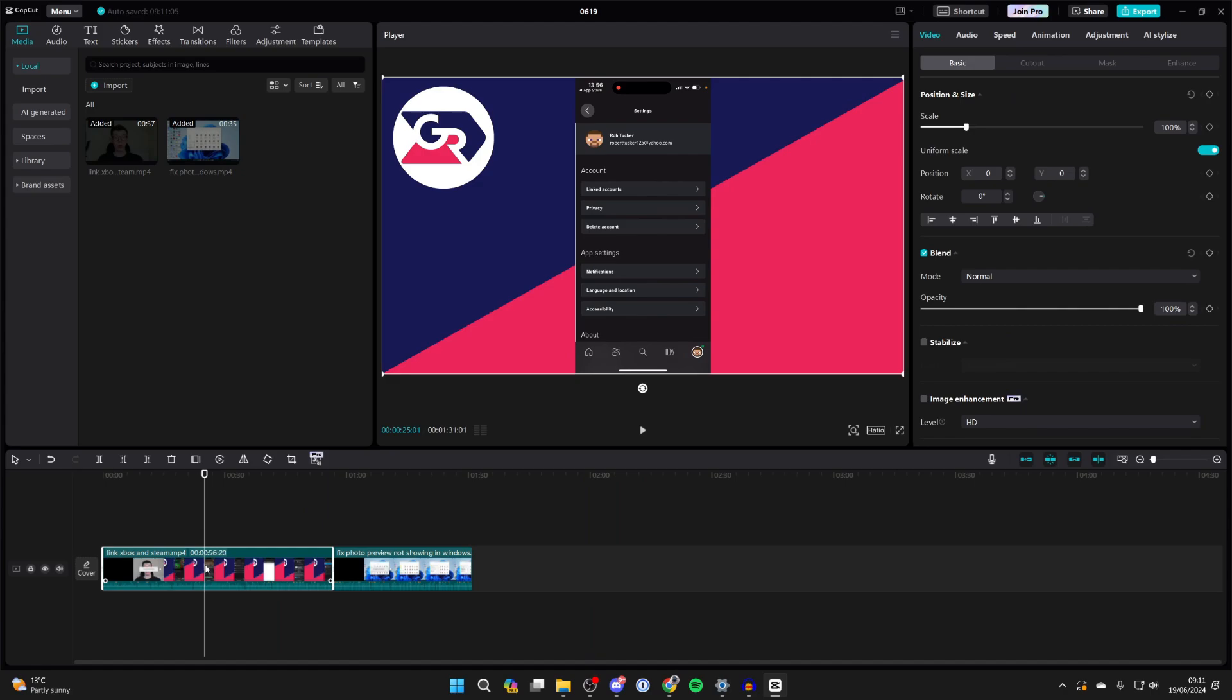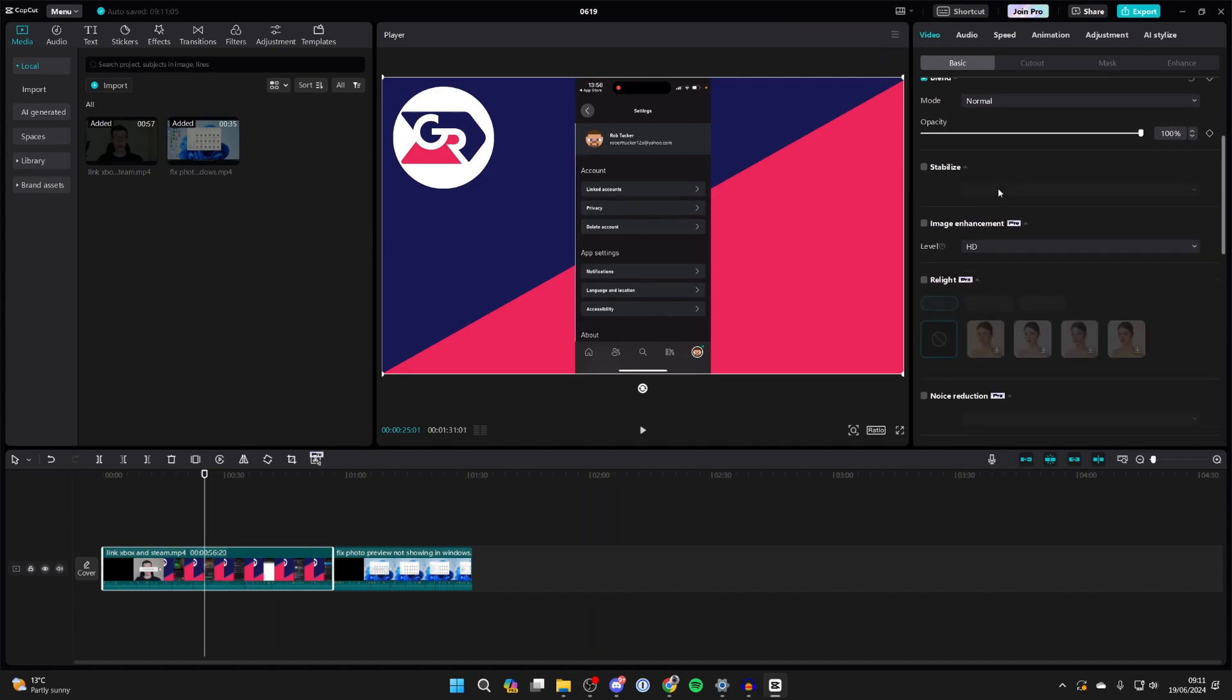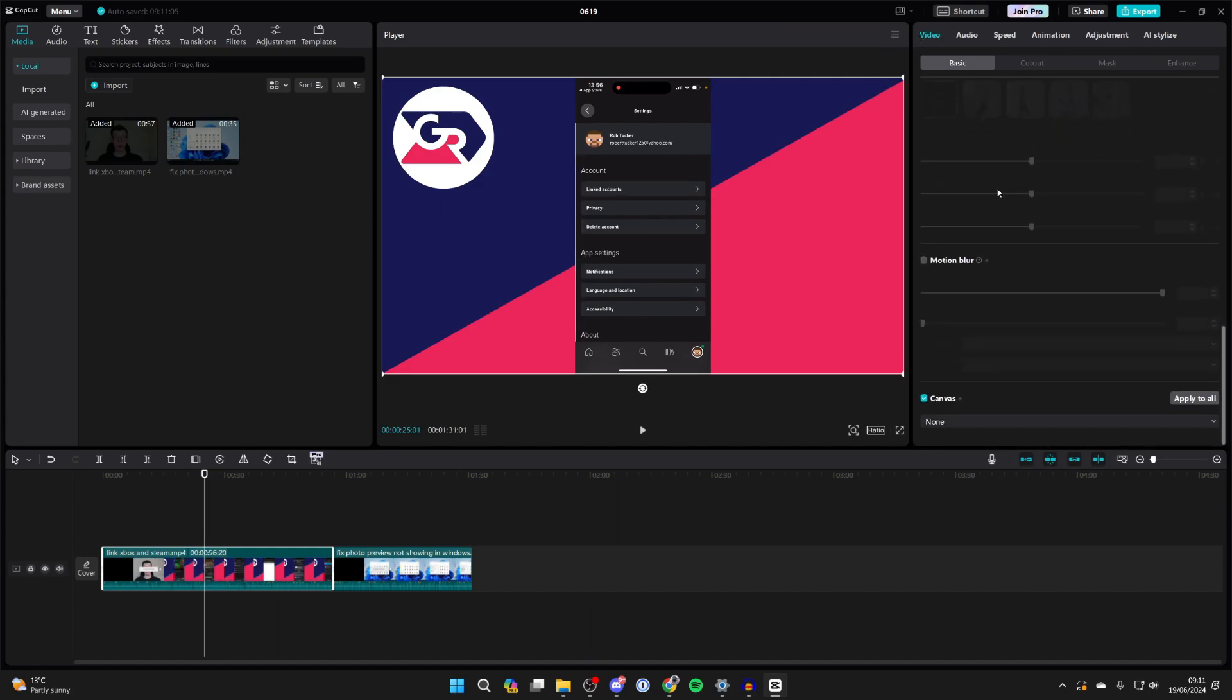Then select the video and go over to the right and select video and basic, then scroll down like so until you see the option for canvas.